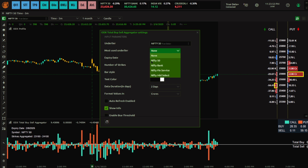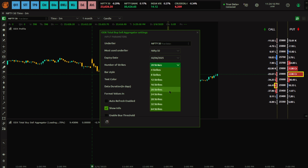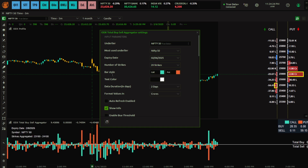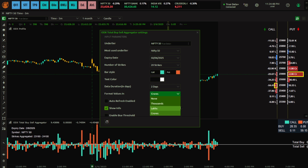You also have the option to apply this indicator for Nifty Bank or Fin Nifty as well. Here I'm using only Nifty 50. You can keep it as 'None' too. It also selects the expiry — by default it selects the current expiry. For number of strikes, 16 to 20 is okay for Nifty and 22 to 24 for Bank Nifty; I'll keep 20. You can customize the bar style color. Data duration means it will show data for the last two days. For stocks where there isn't much activity, you may want to view data in lakhs instead of crores, but by default it is crores.